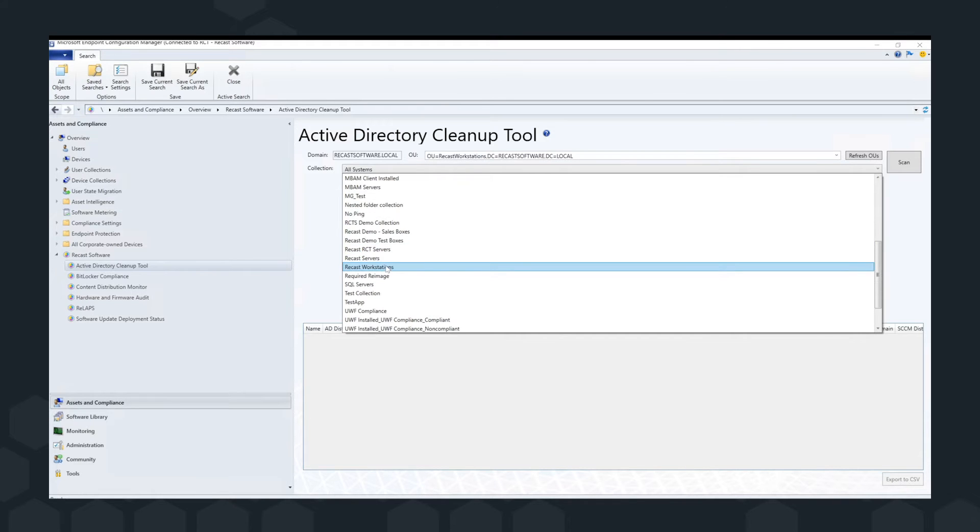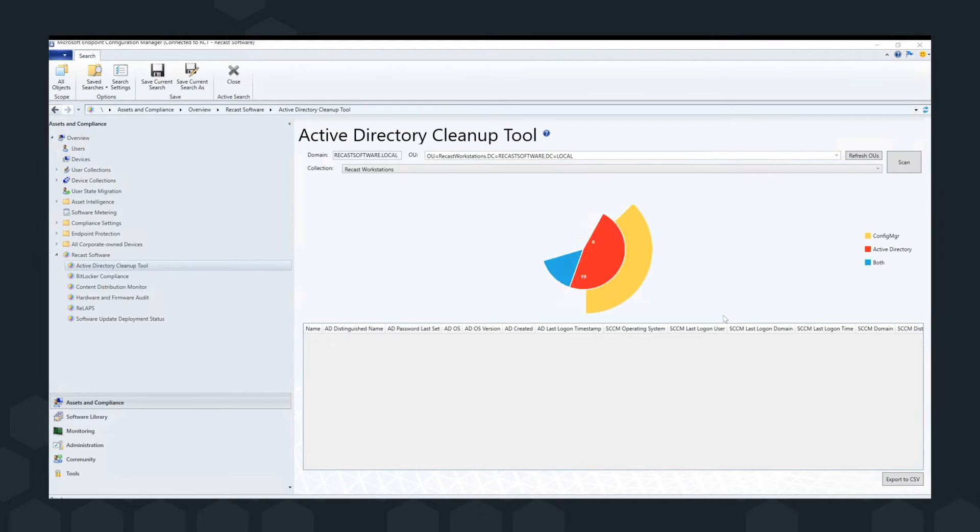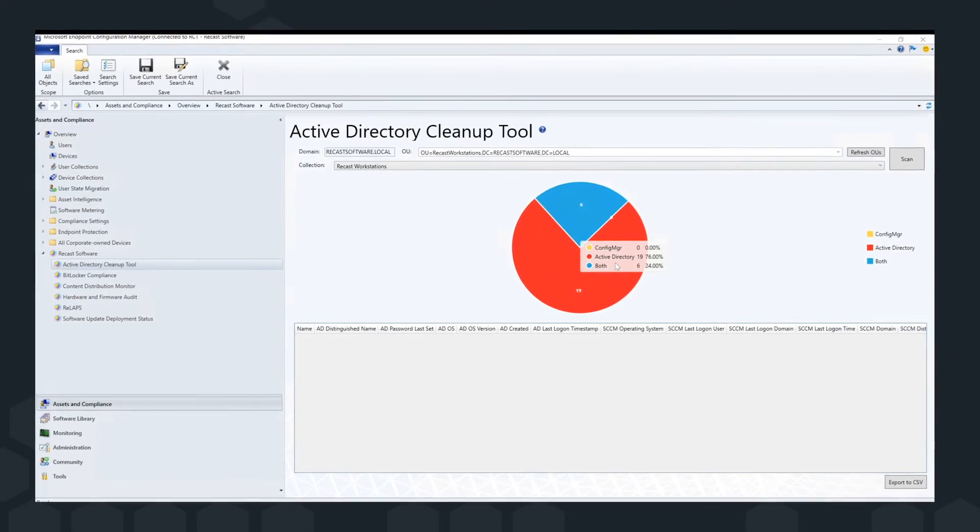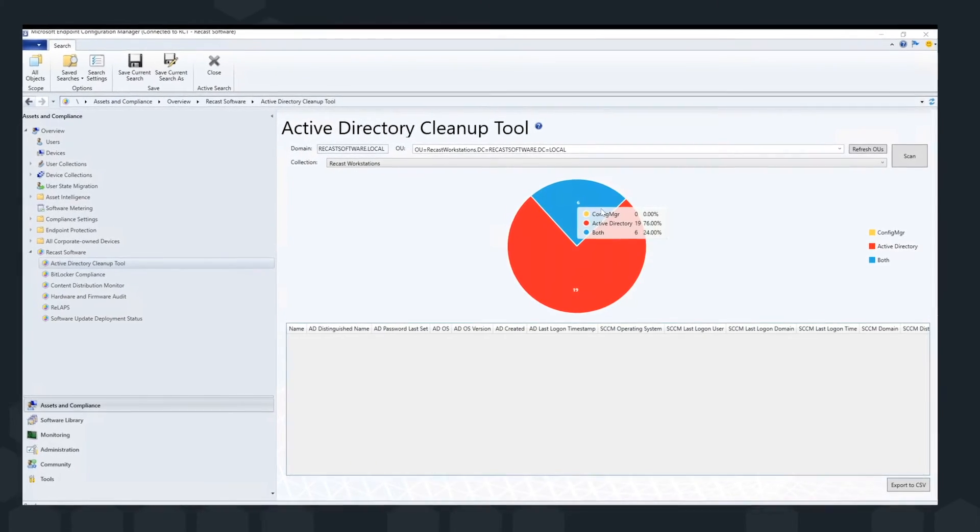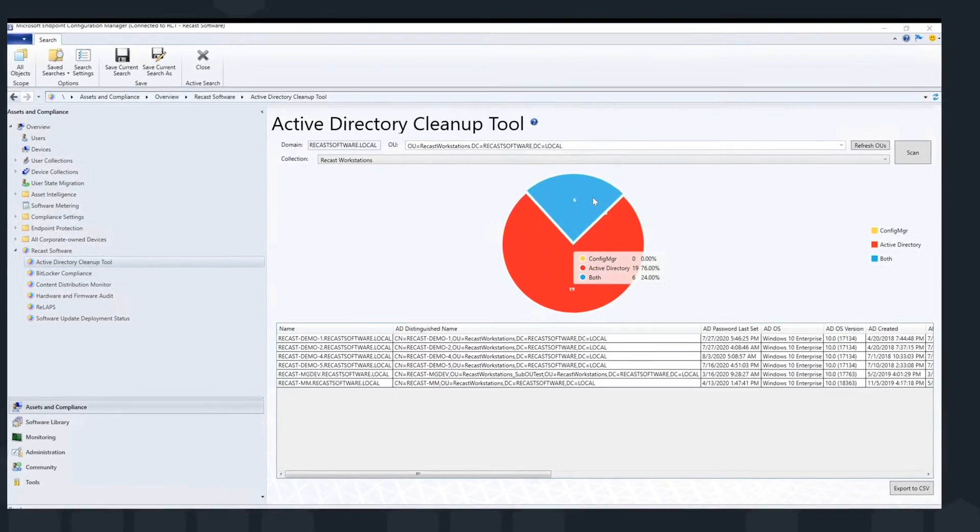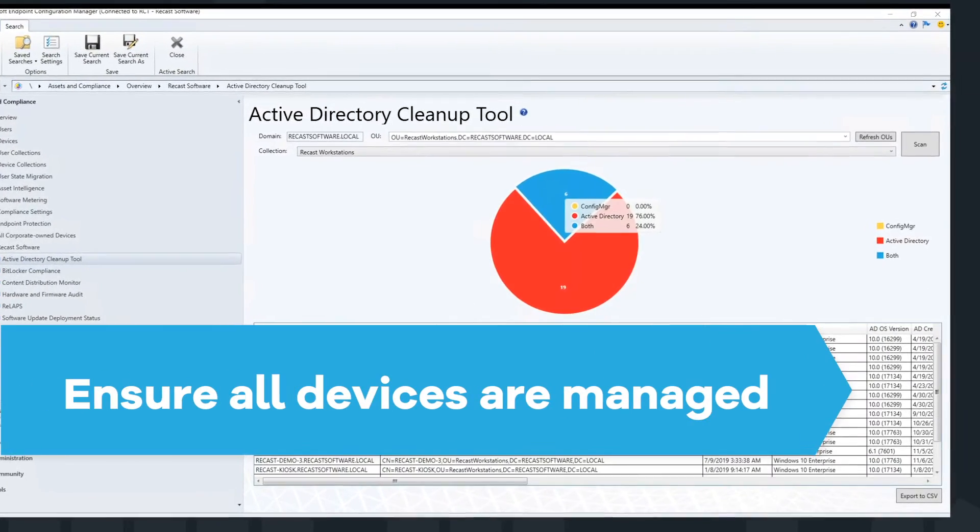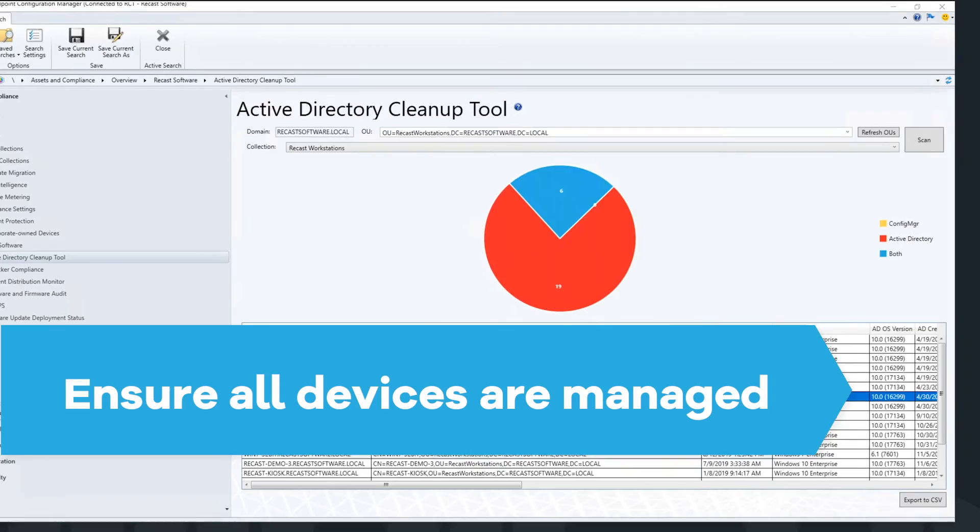Know what's under management versus on your domain. Review and remediate devices in both AD or Configuration Manager right in the console to proactively prevent vulnerabilities.